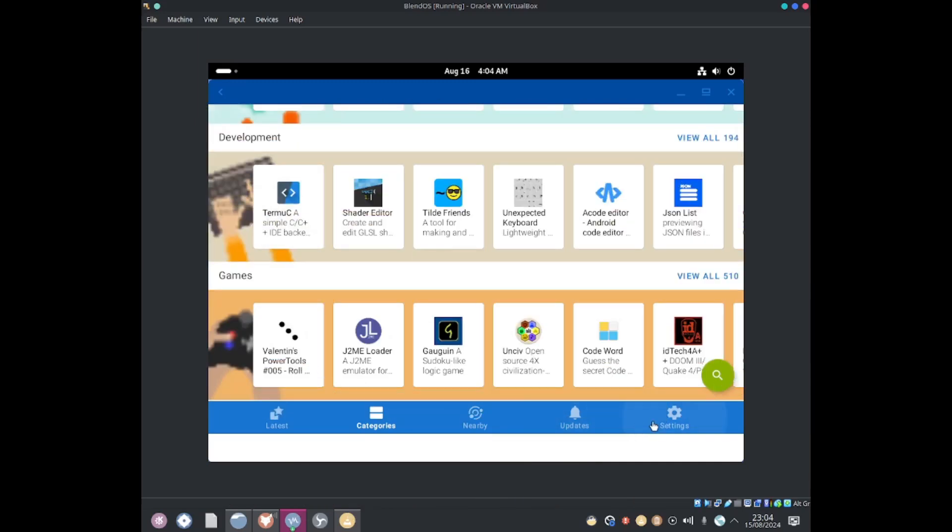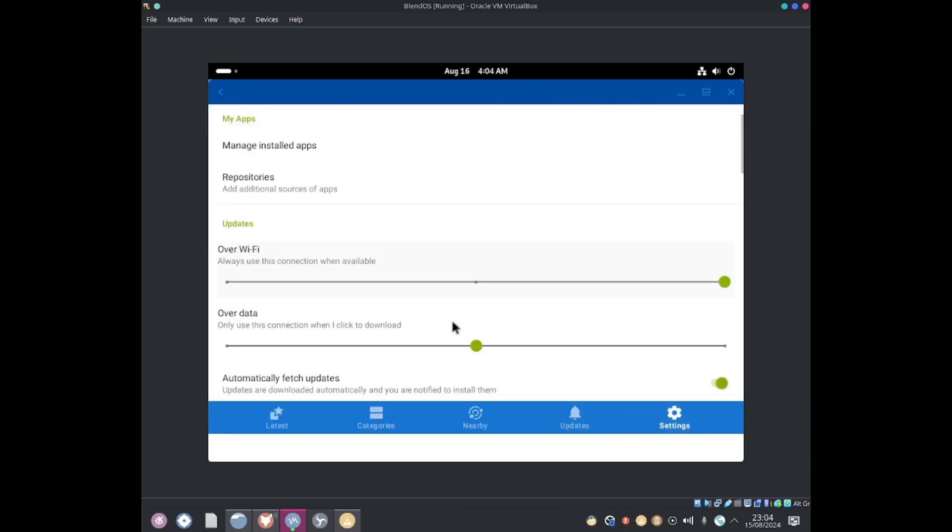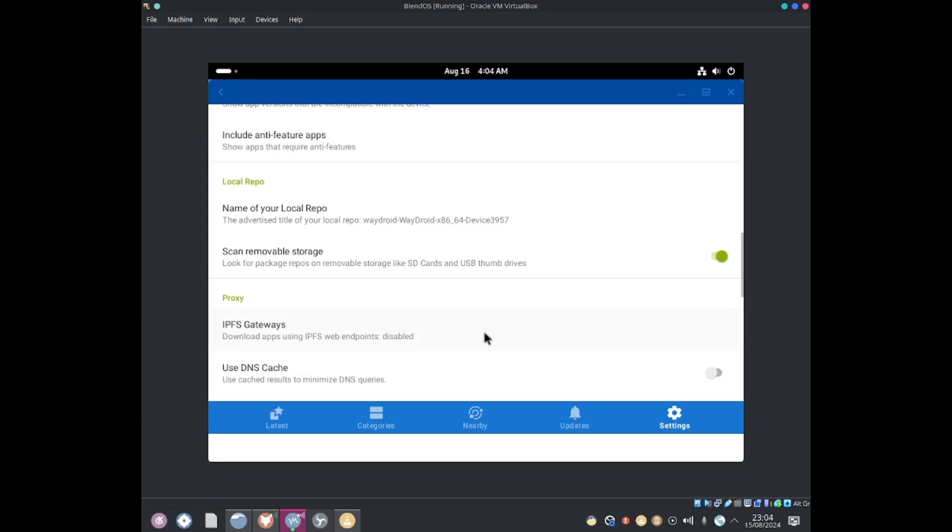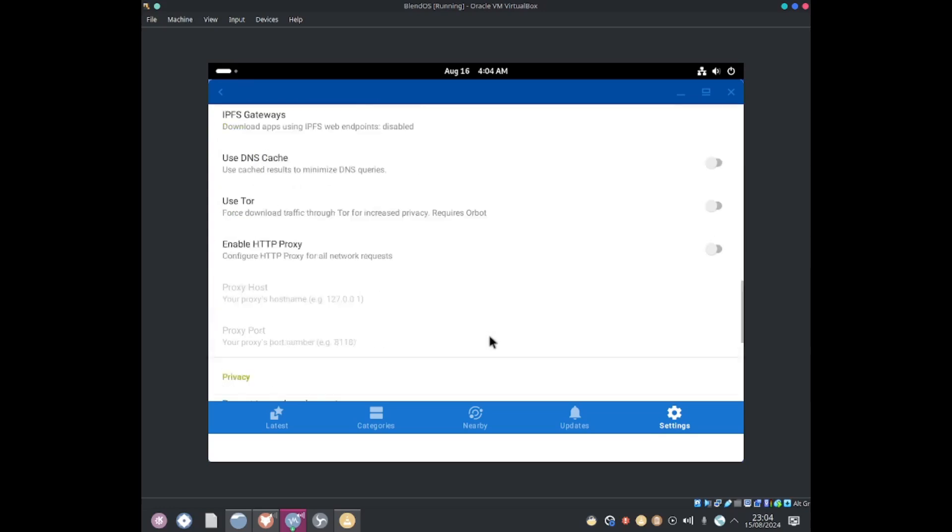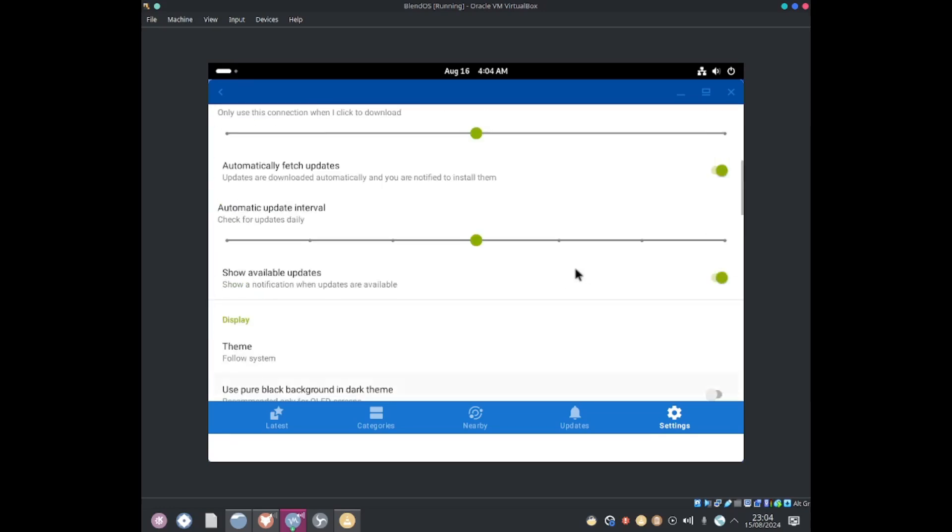Categories. We have updates, we've got settings. So if you guys want to go ahead and change the settings you can do so with F-Droid.